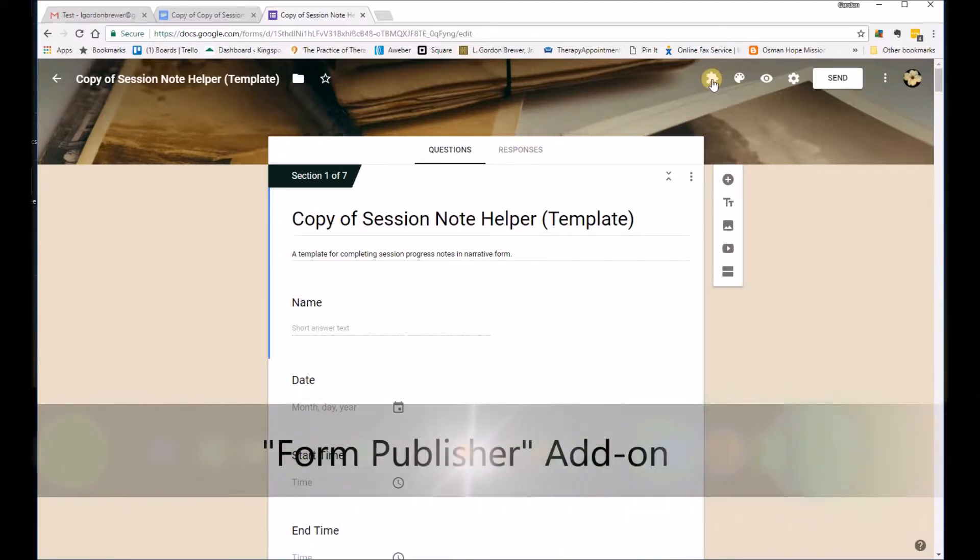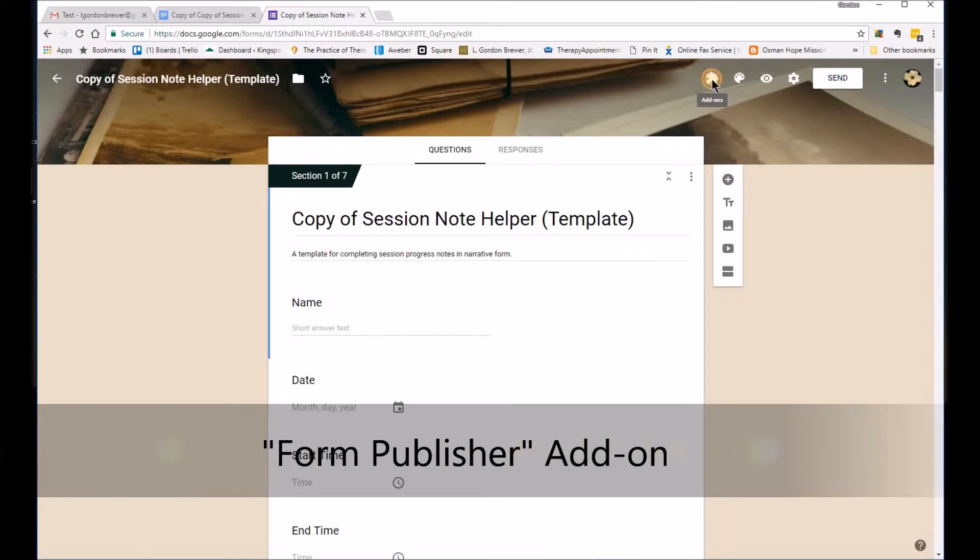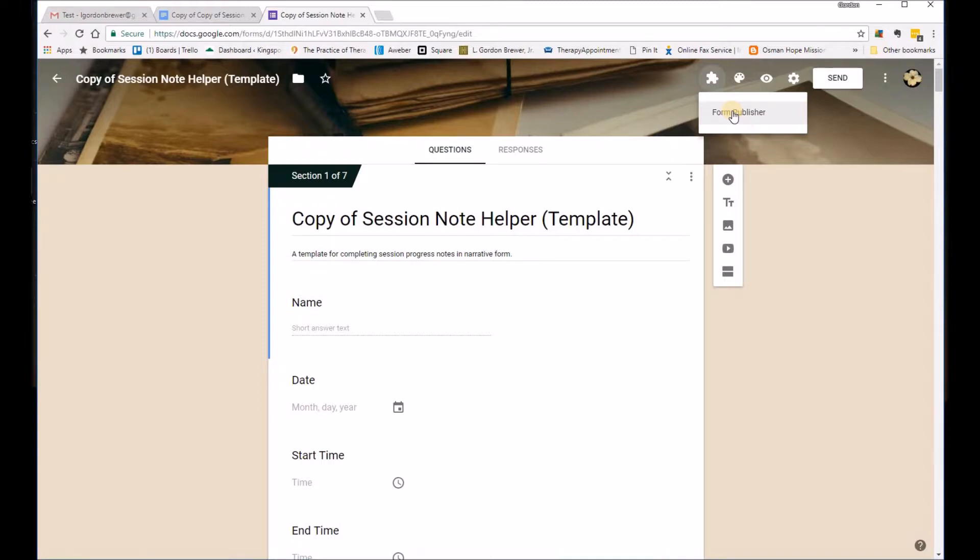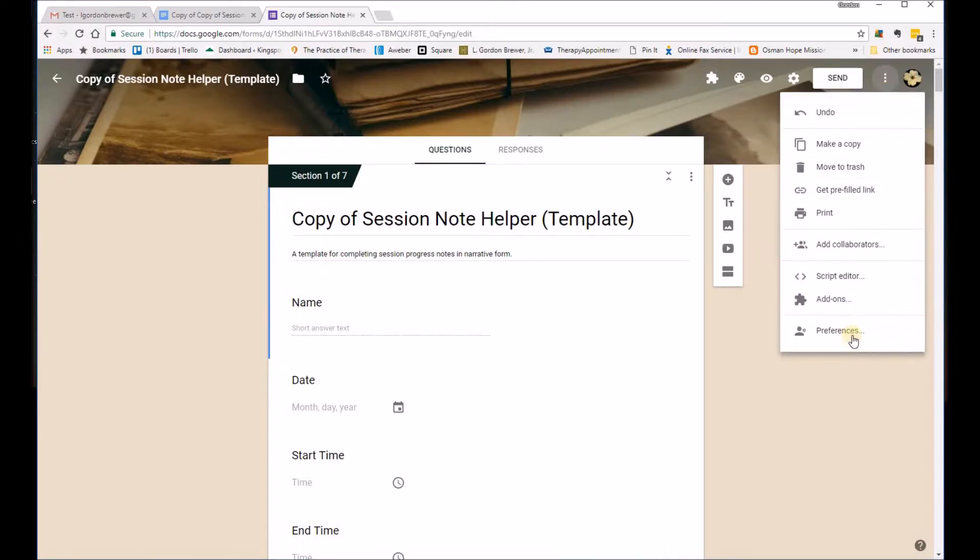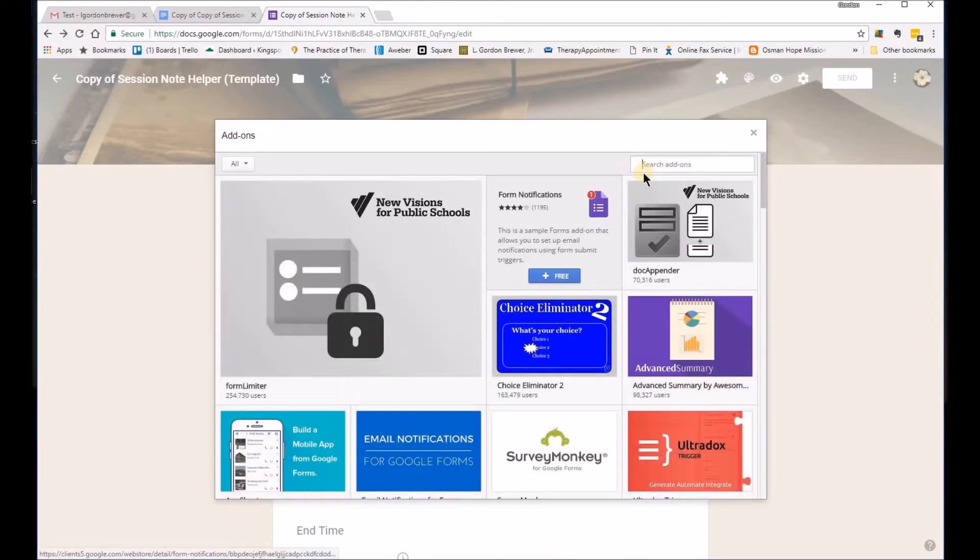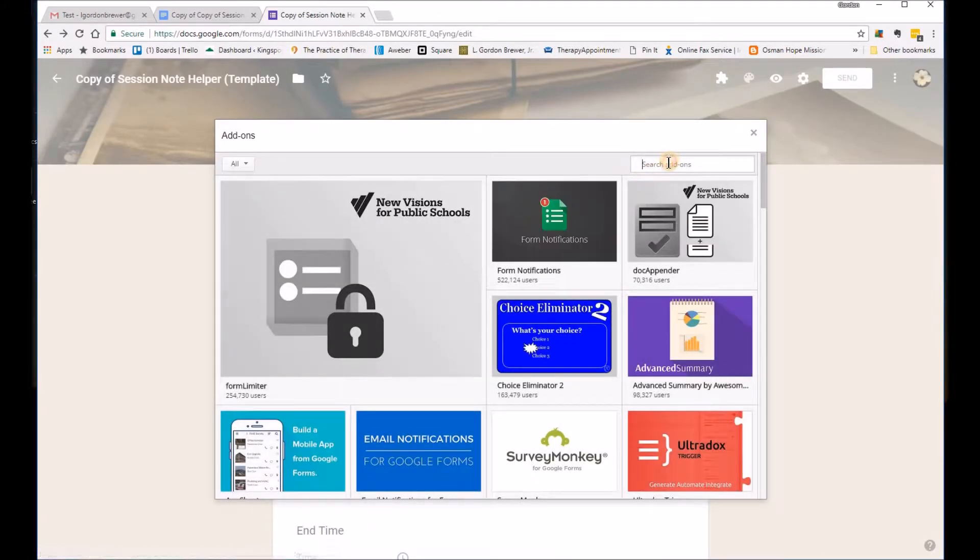So if you'll go over here to this puzzle piece. Now I'm not sure what you'll receive on your end. You might already have this in there where it's prompting you Form Publisher. Most likely it will. If not, you can go over here to more and click on add-ons.